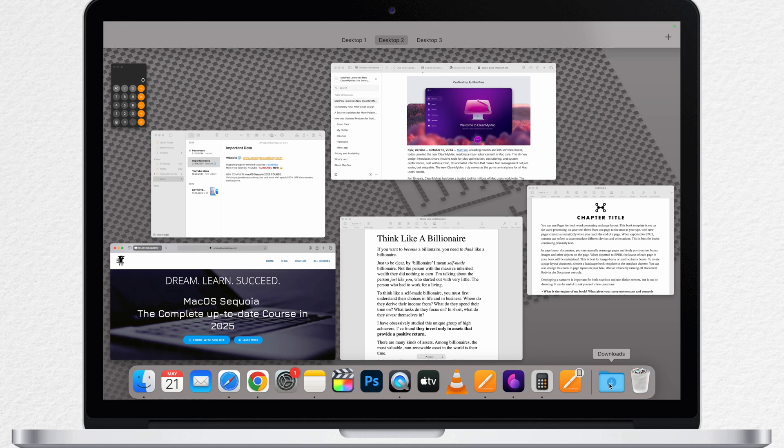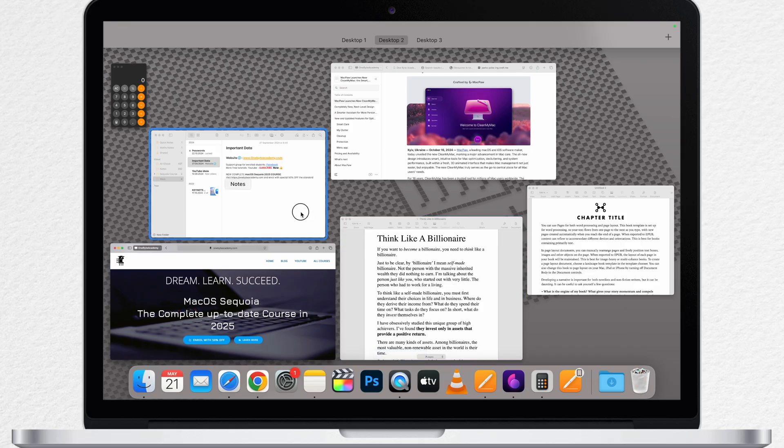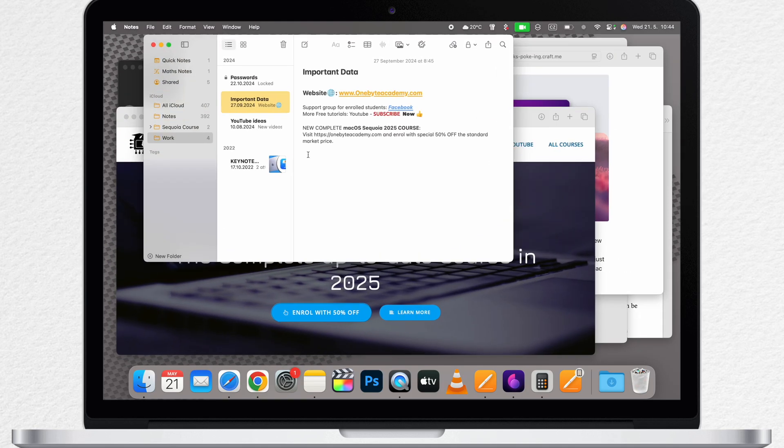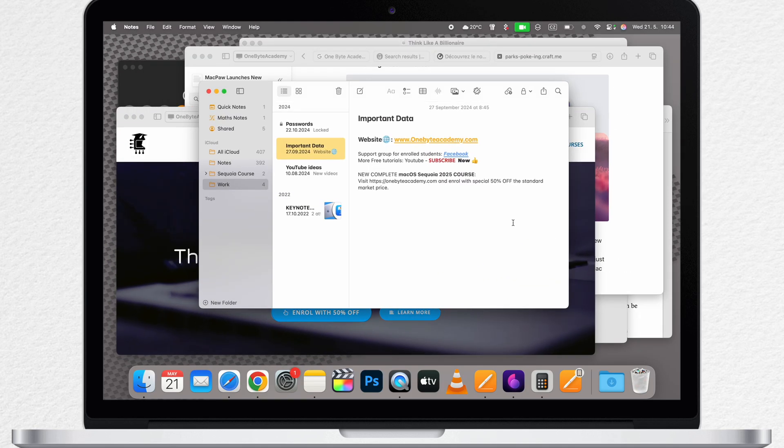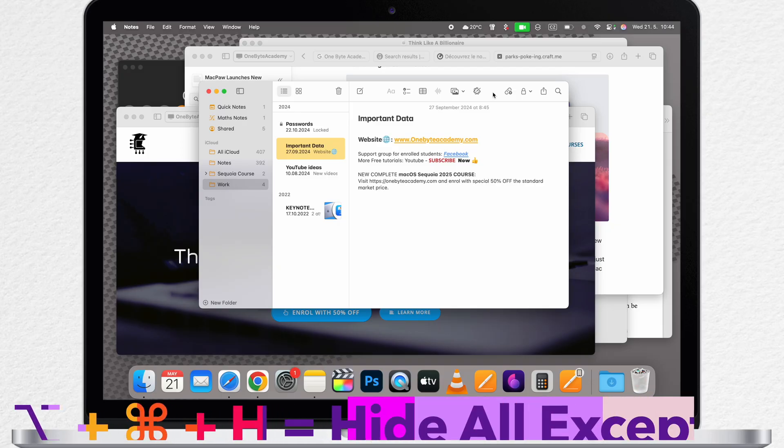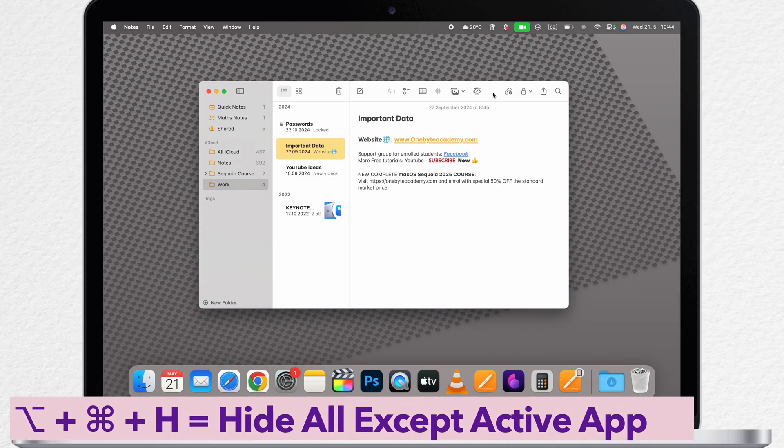So if I still decide to work on this app, but I want to clean up everything under it, I would select the app I want to keep on top and then press Option+Command+H to hide the rest.